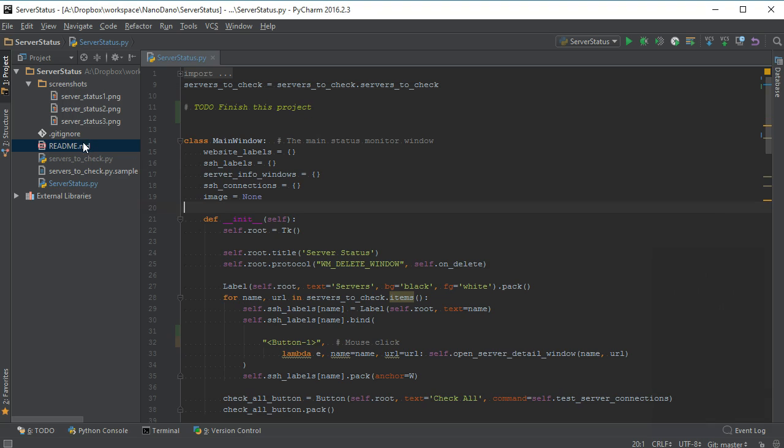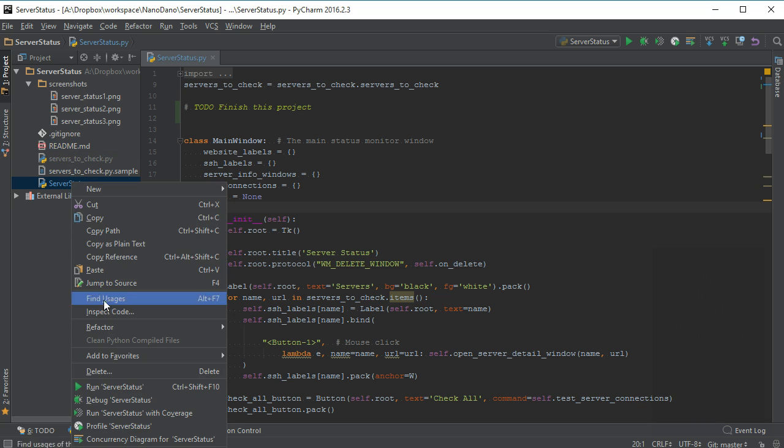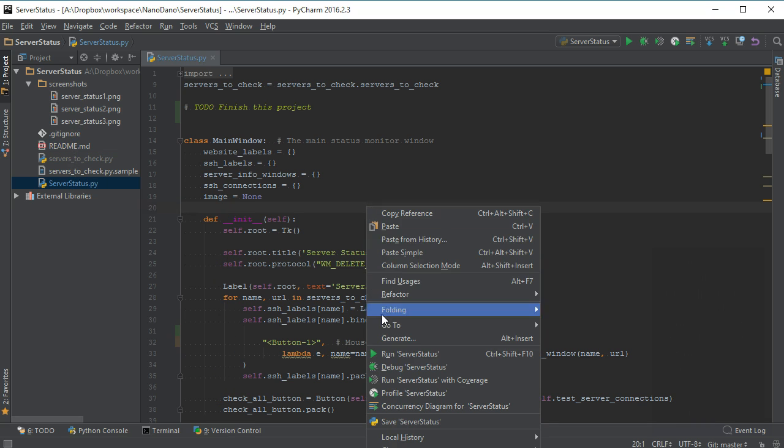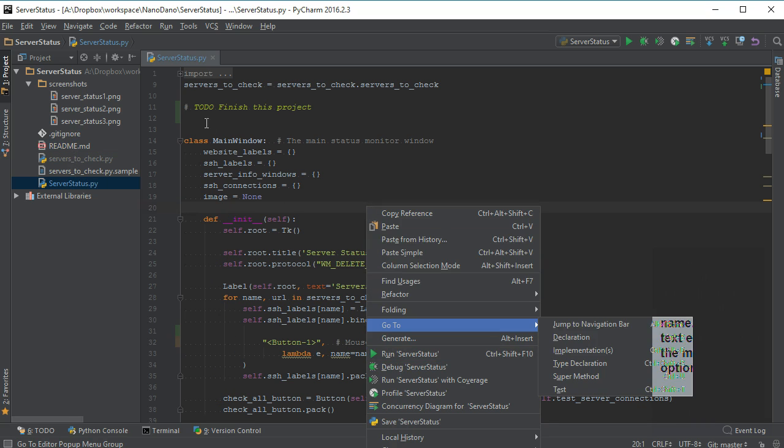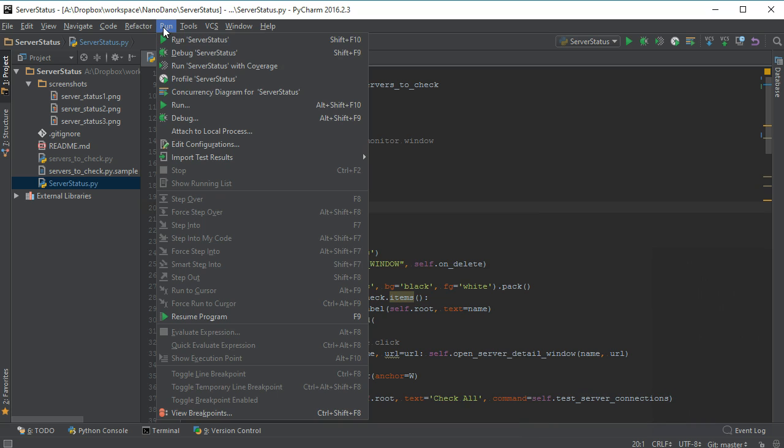Run a file by right-clicking on the open file name, the open text editor, using the menu option at the top, or using the keyboard shortcut which is shown in the menus.